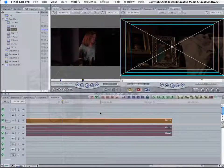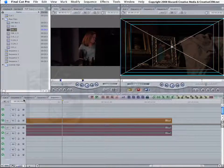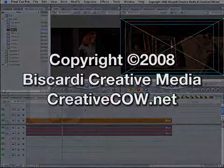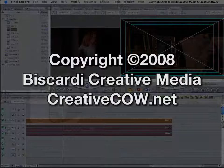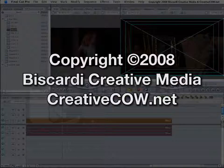So there you go, folks. That is matching your sequence and your clip settings. Well, I'm Walt Biscardi, and wherever you are in this great world, I hope you have a super day.